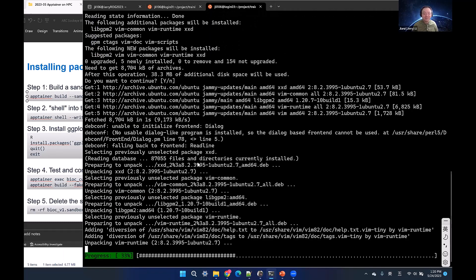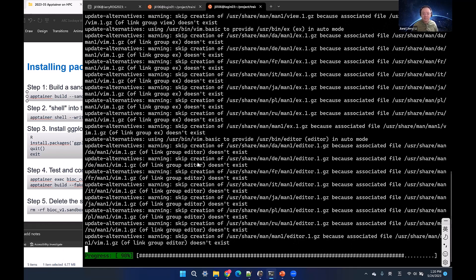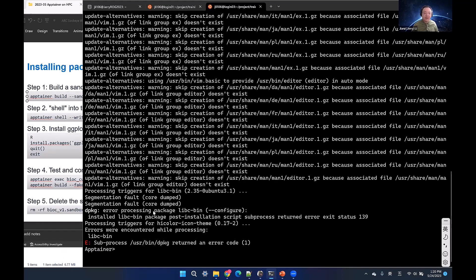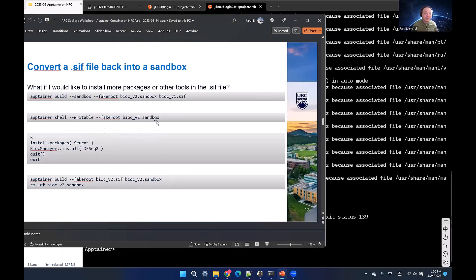The conversion and installation time depends on how big the container image is — smaller containers are quicker, larger ones with many files are slower. Now we have an error: 'libc-bin' appears to be broken. I've encountered this in many Ubuntu-based containers, including official ones. There are two commands you can run inside the container to resolve this issue, which I'll share in the chat.